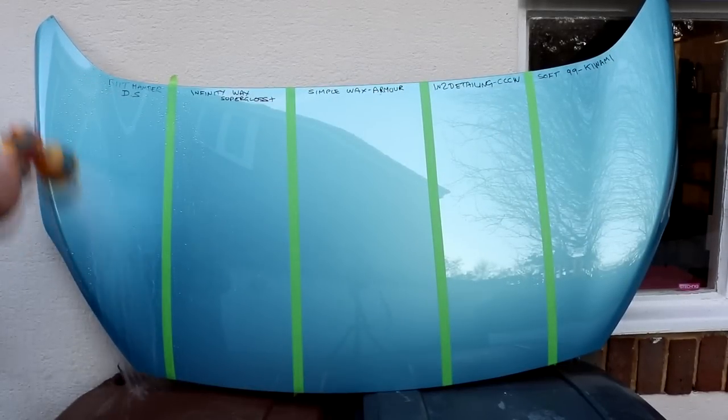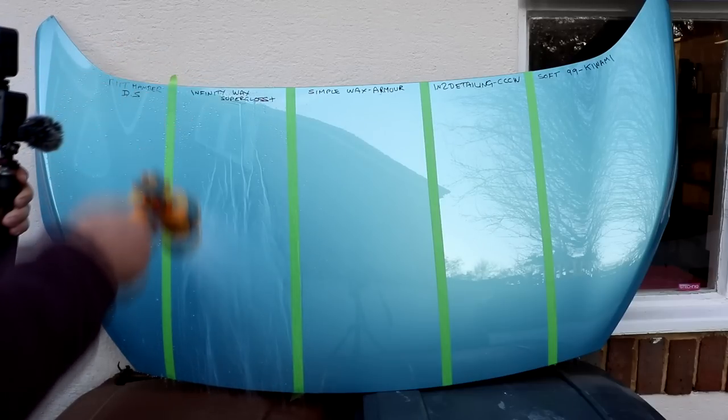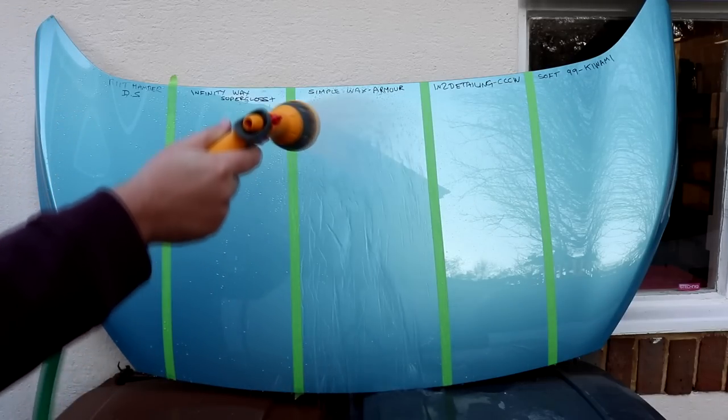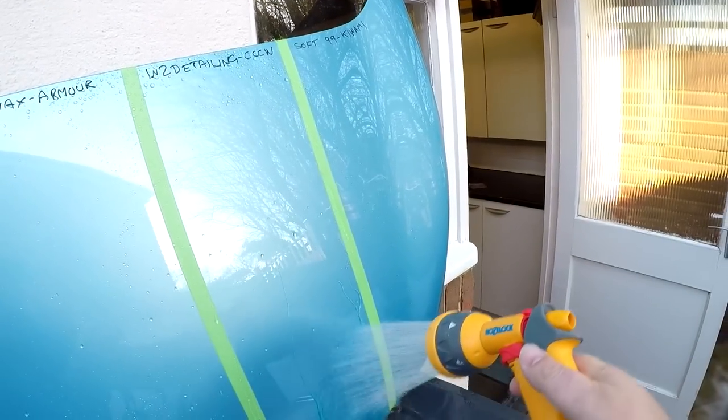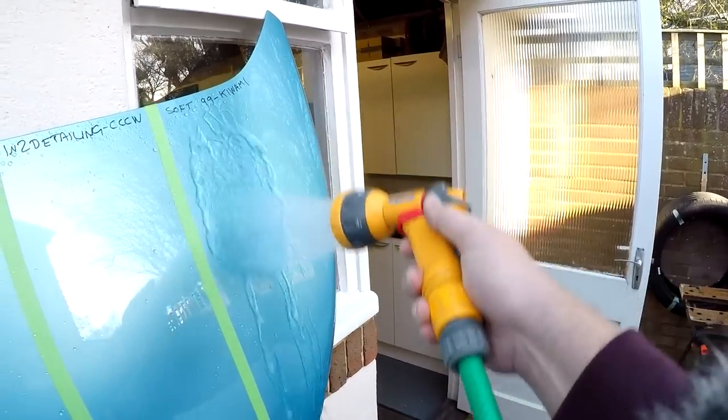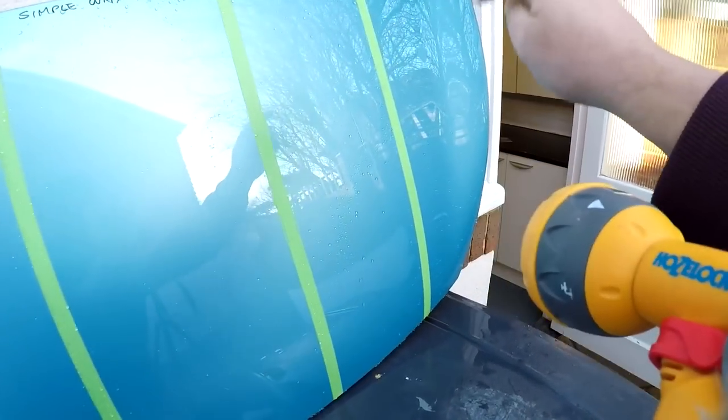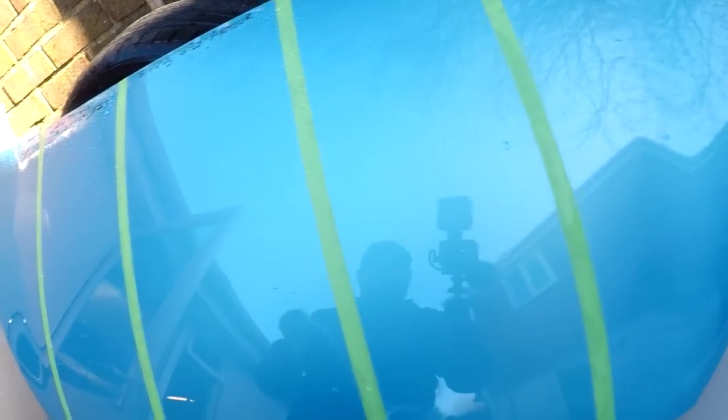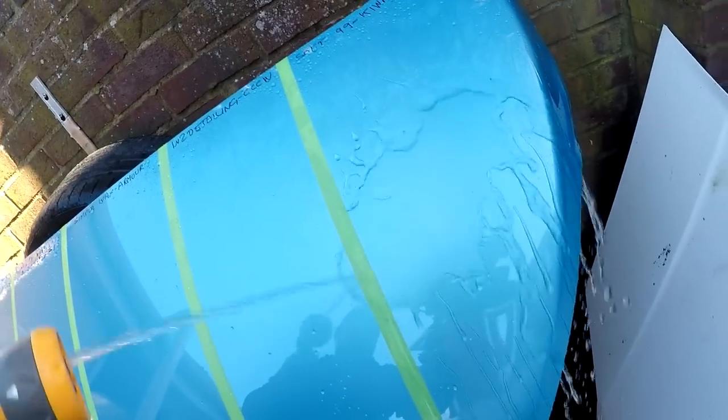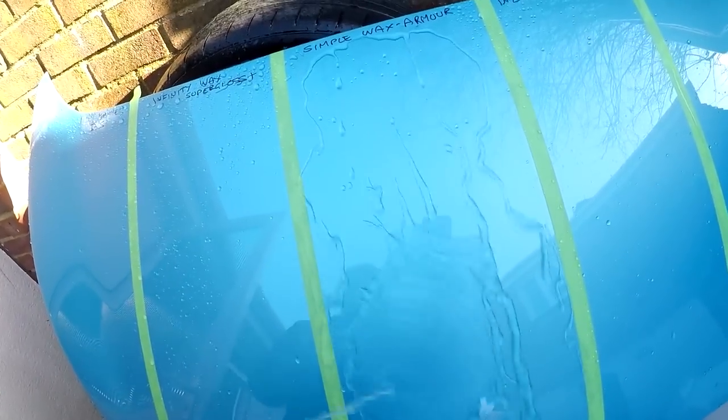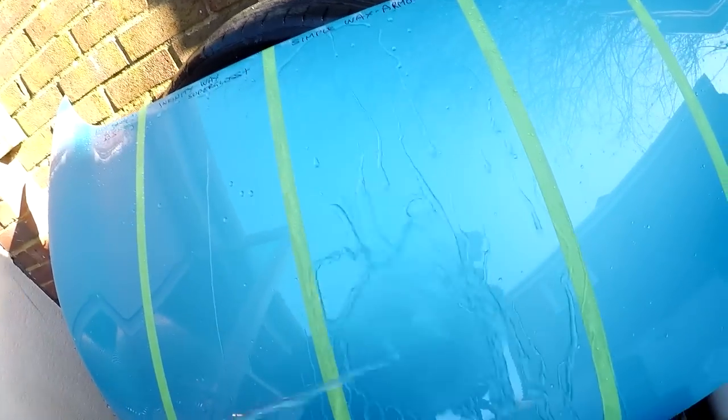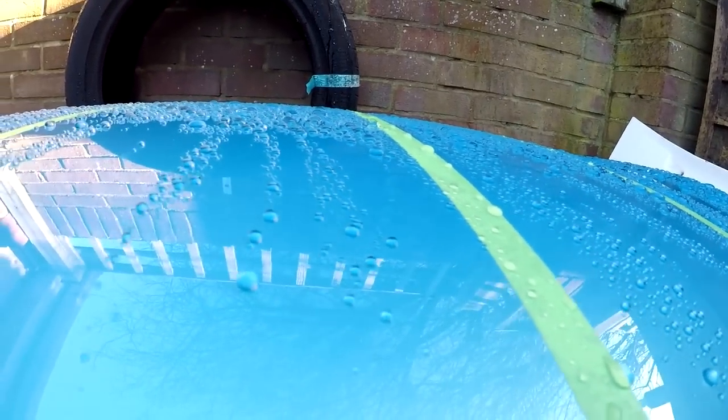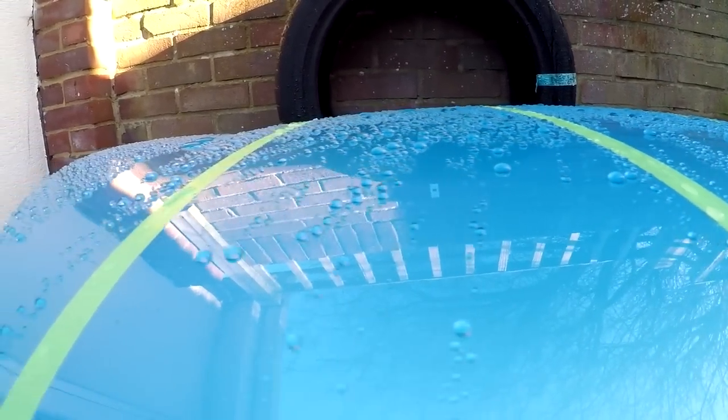So next up, we are looking at beading or water repellency or hydrophobicity, whatever you want to call it, and whether or not this is important is down to you. I normally have a very good eye for spotting the difference with these, but I struggled. All I could tell from this first round was that Kiwami was not as repellent as the others, but it's still decent. So the next step was to lower the roll down angle of the panel to try and slow everything down, which would make it easier to separate them. It became evident at this point that the most hydrophobic, fastest water repellent product here was the Simple Wax Armor. And then for the first time ever, I think I failed to separate the difference between Built Hamba Double Speed, Interdetailing CCCW and Infinity Wax Super Gloss Plus. So I declared all three of them joint second.